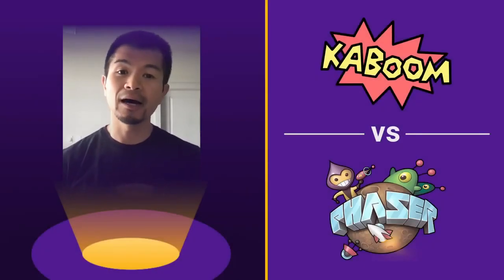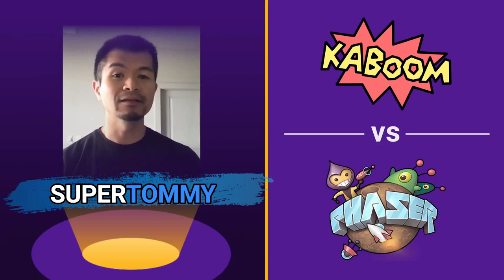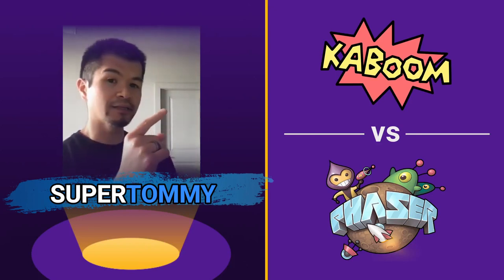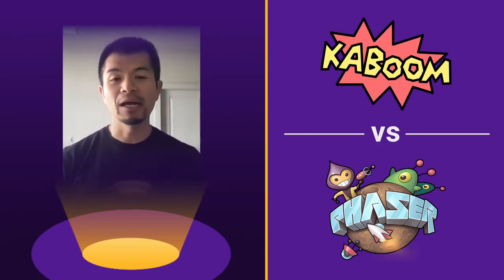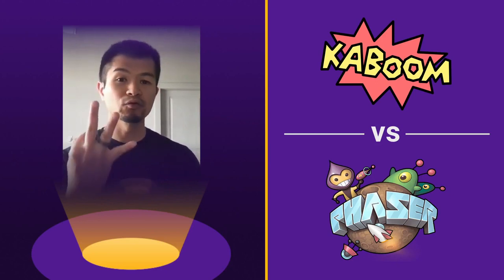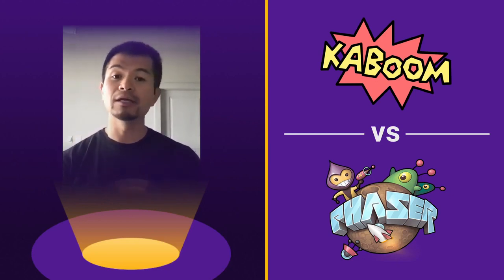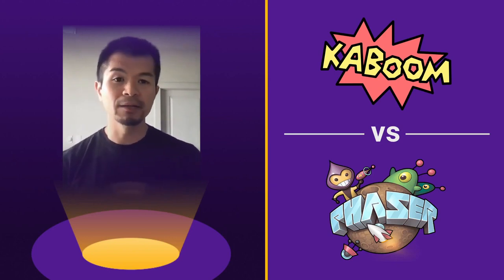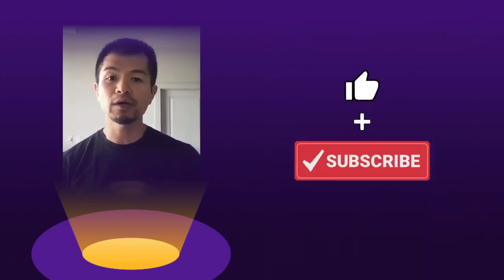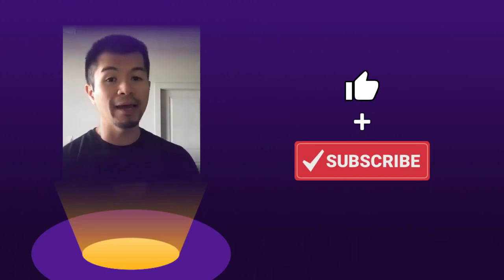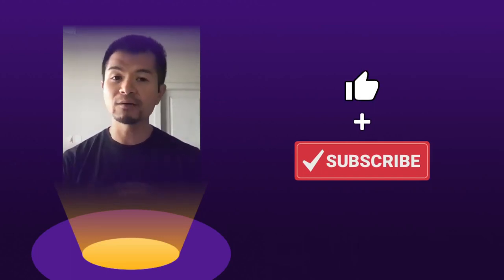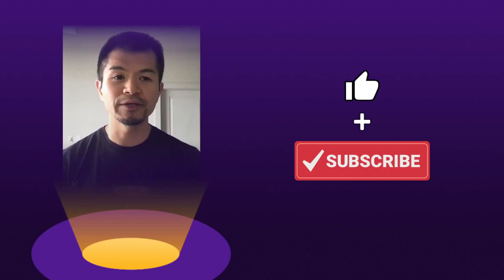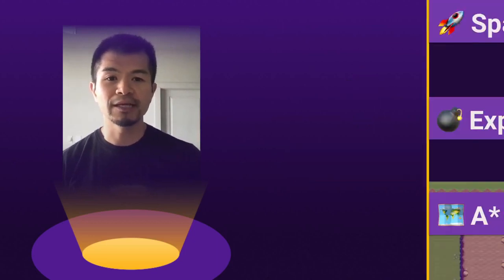Welcome back to Arcade. I am SuperTommy and in this video we're going to look at Kaboom.js versus Phaser 3. We're going to do that by looking at three game features or mechanics that we can do in Kaboom.js and in Phaser 3. But before we start, if you enjoy our videos, be sure to like and subscribe for more videos on making games with Kaboom.js or Phaser 3.